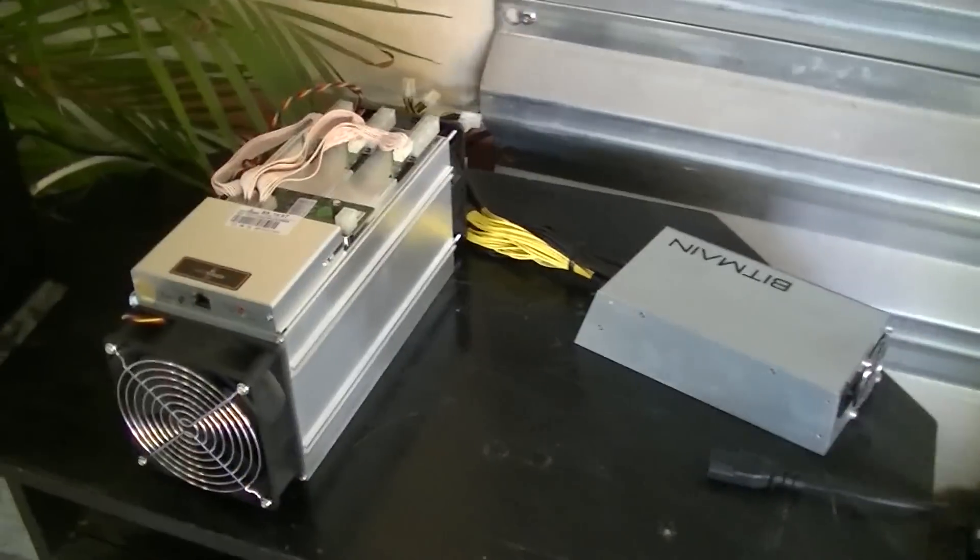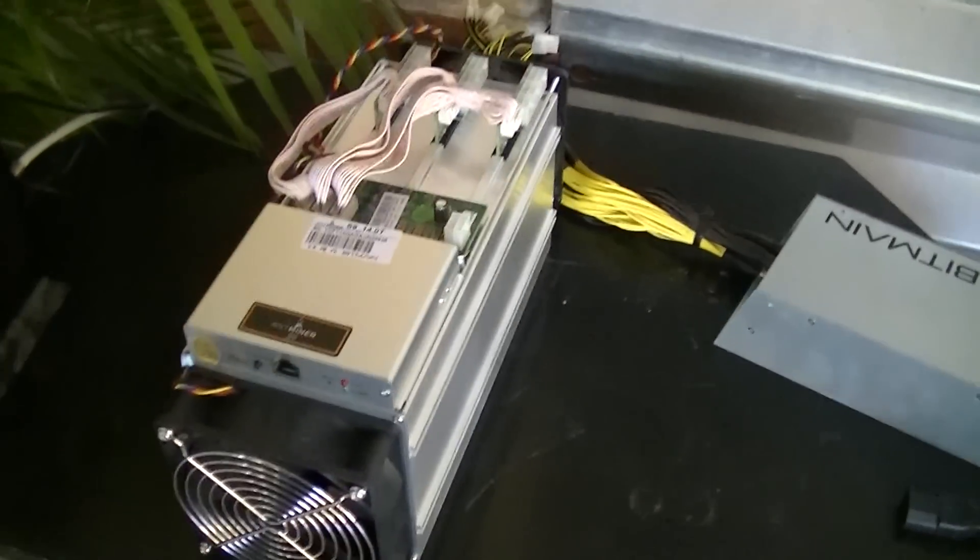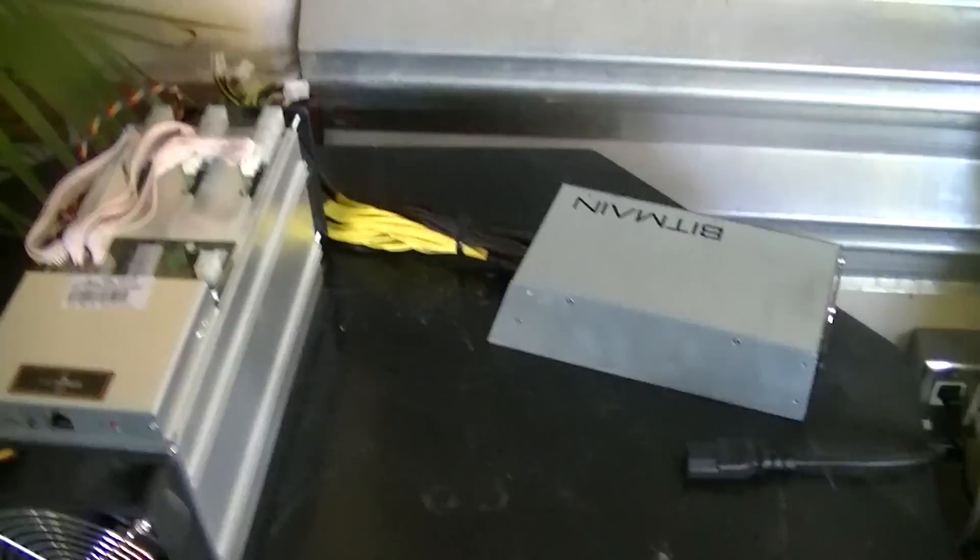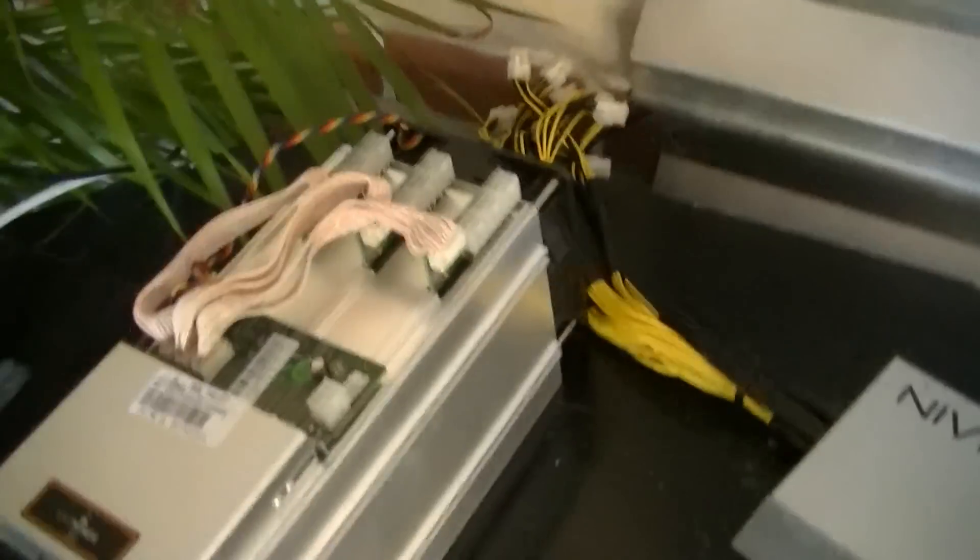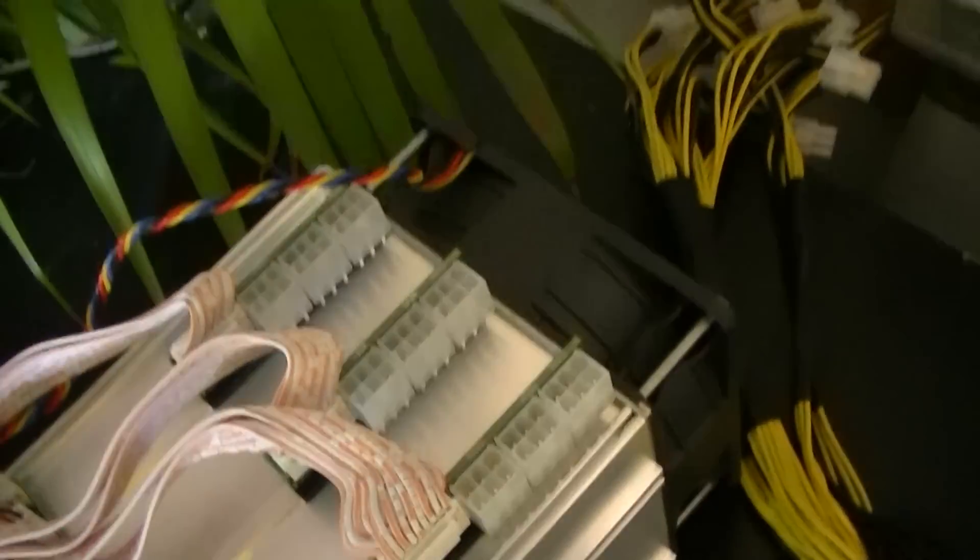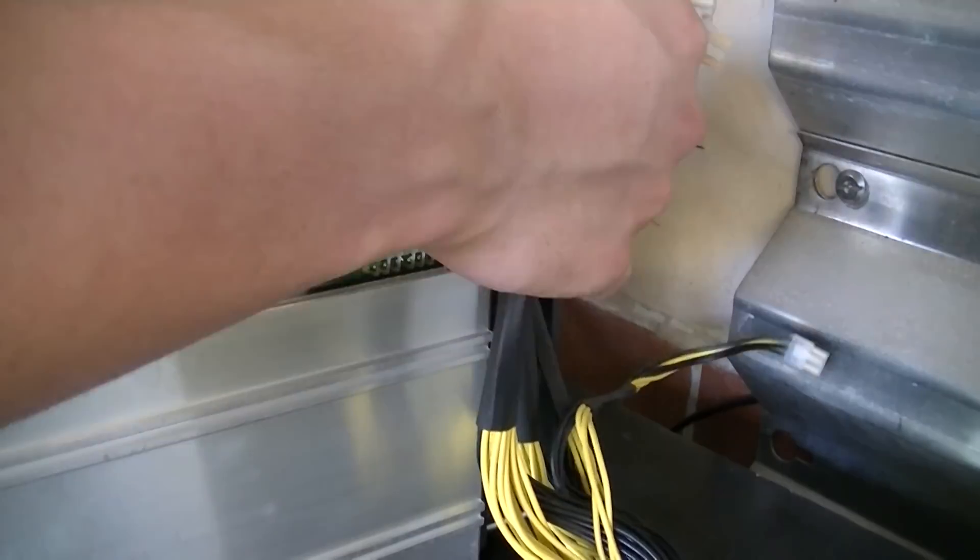After that, you're going to want to find a nice place to put your Antminer S9 with your power supply, your APW3++, whichever one you choose. And it doesn't matter the order on how you connect these pins, you're going to want to put all these pins into this area right here. I'm going to show you guys that right now.